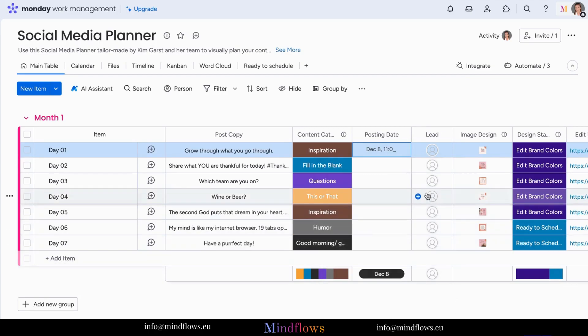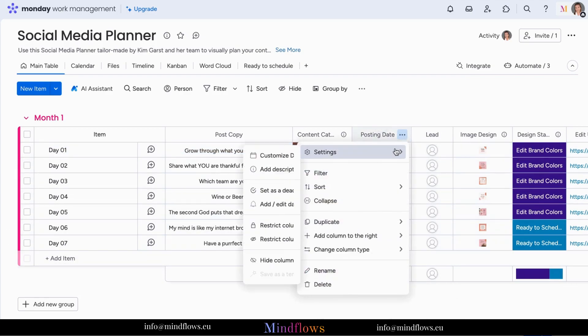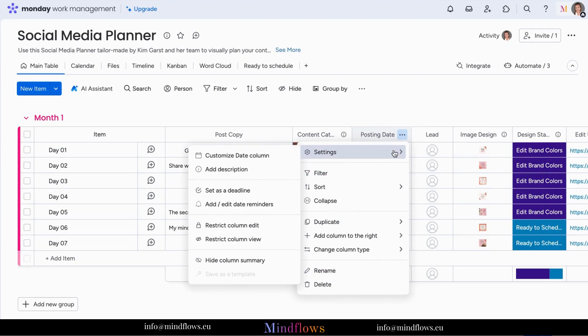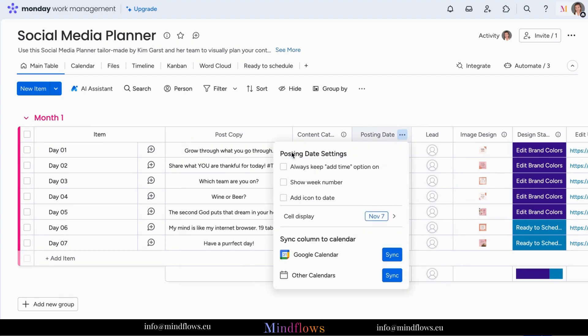Customize the date column by clicking the three dots, go to settings, and click customize date column. You will have three options here. You can always have the time option, show the week number, or add icon to date. Lastly, you can choose how your date would be displayed.